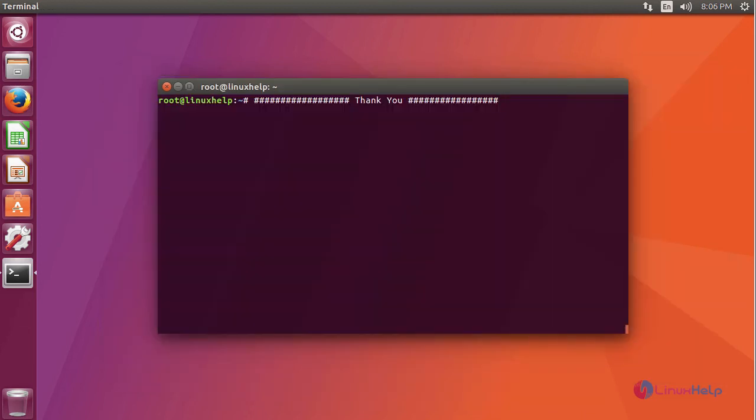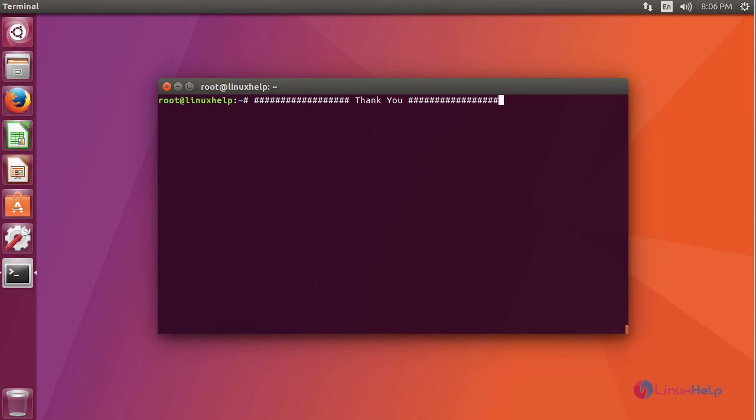I hope this video will expand your knowledge about how to install Teamviewer on Ubuntu 17.04. Thanks for watching the video.